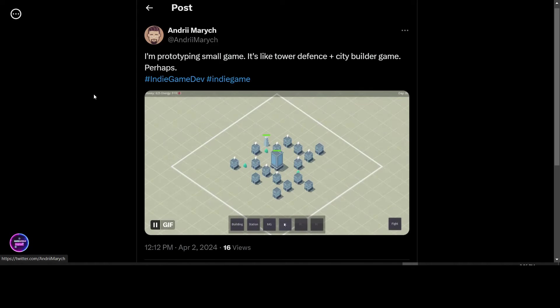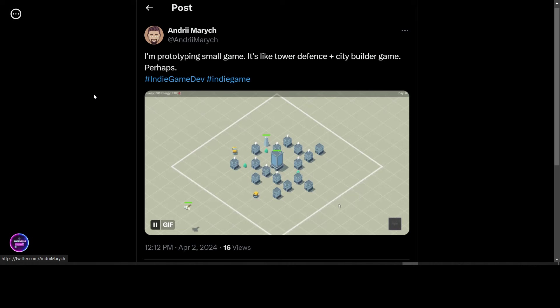He is also working on a prototype for a Tower Defense Plus City Builder game. So he's posted a GIF of this as well.